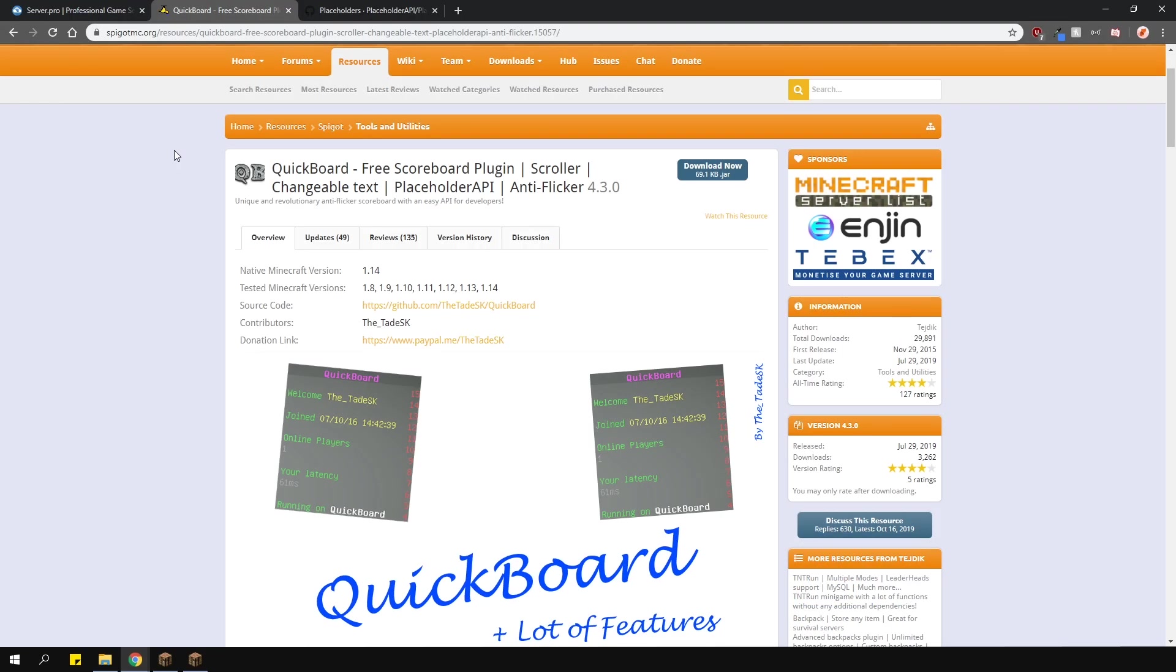This plugin adds a customizable scoreboard which supports placeholder API as well as multiple scoreboards for different groups using the permissions.